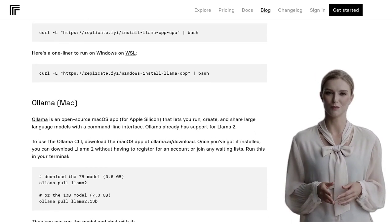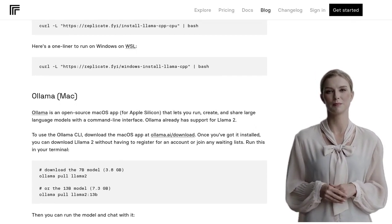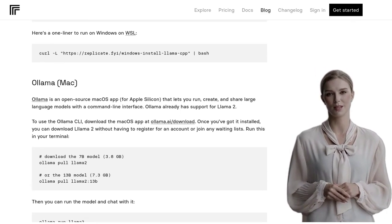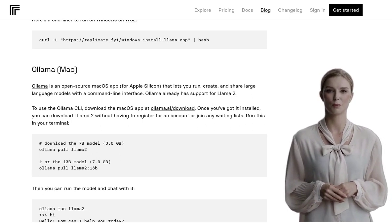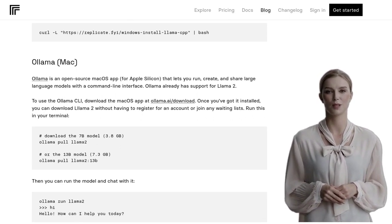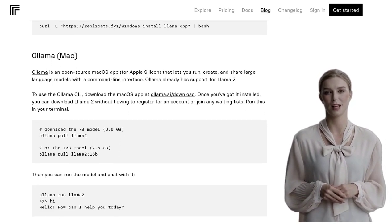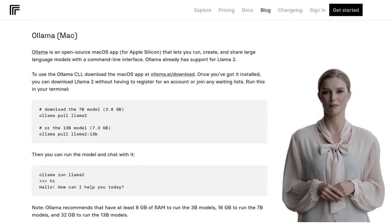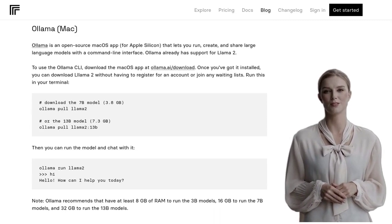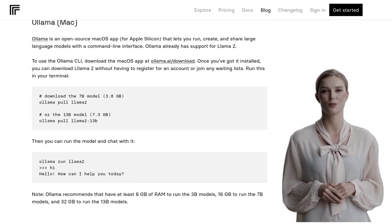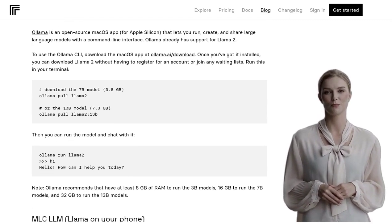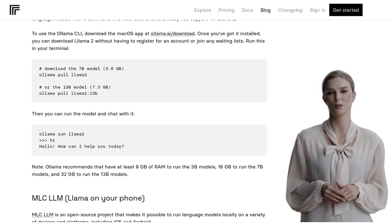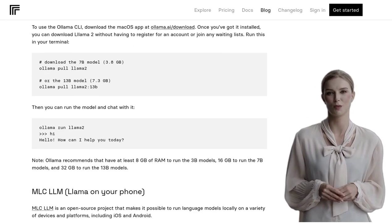So, depending on your setup, you can choose the best hardware that suits your needs. If you're looking for alternative tools, the comments section has got you covered. Users mention tools like Llama and LMStudio.ai, which might offer different features and functionalities that could be worth exploring.